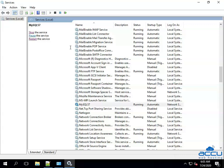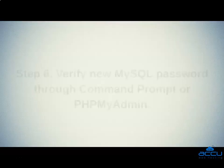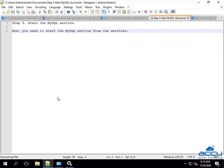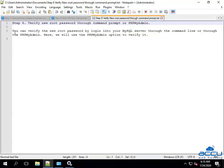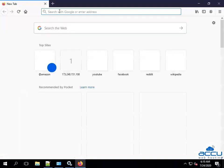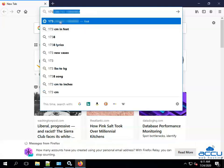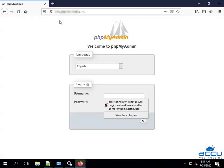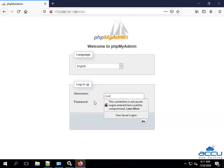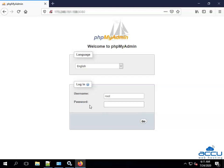If it is started, then you have successfully reset the root password of the MySQL service. Step 6: Verify new MySQL password through command prompt or phpMyAdmin. You can verify the new root password by logging into your MySQL server through the command line or through phpMyAdmin. Here, we will use the phpMyAdmin option to verify it. In the username field, we will use root. In the password field, we will enter the new MySQL password.